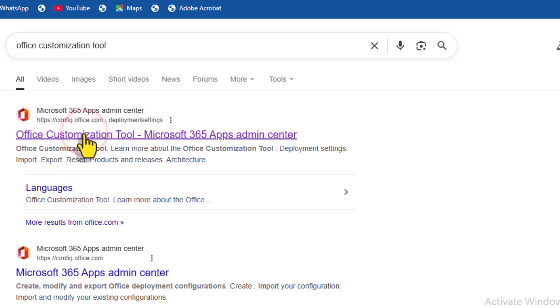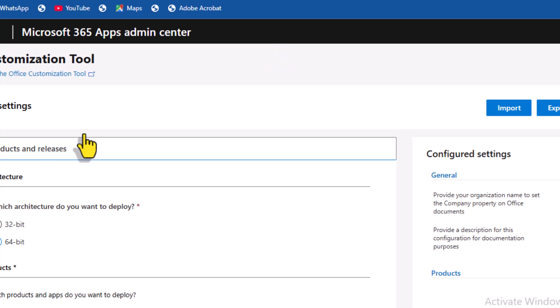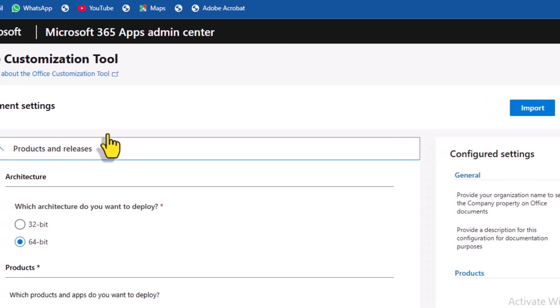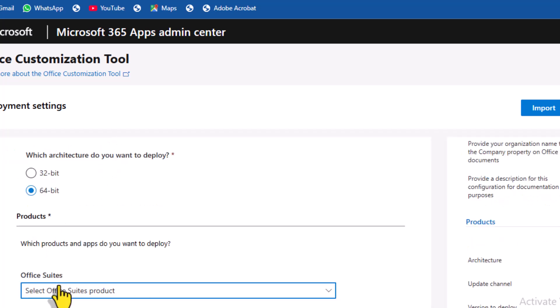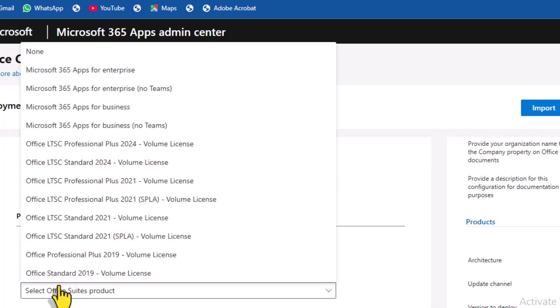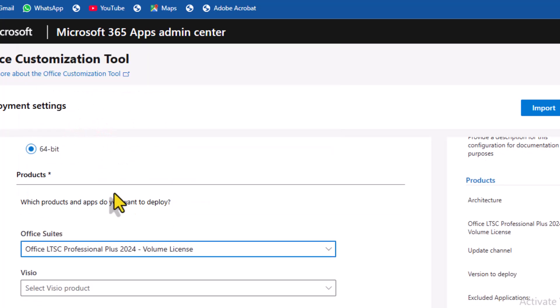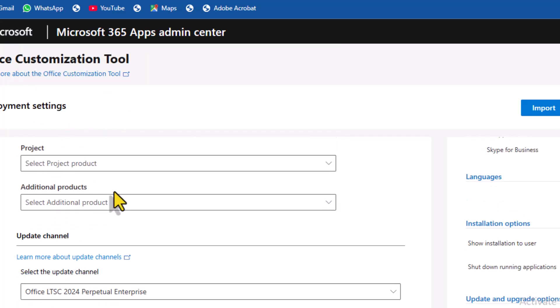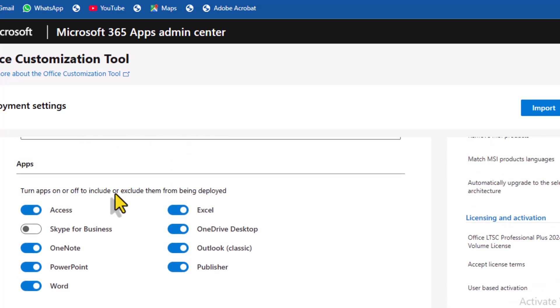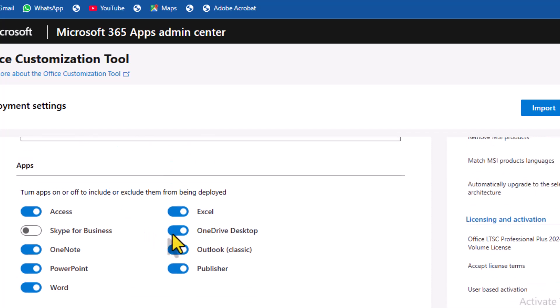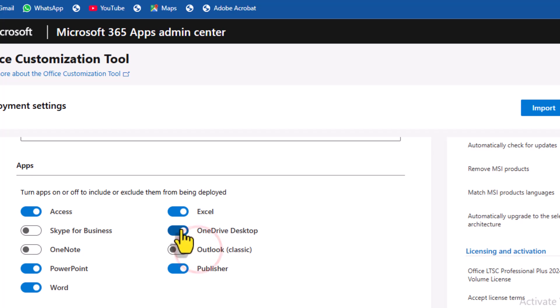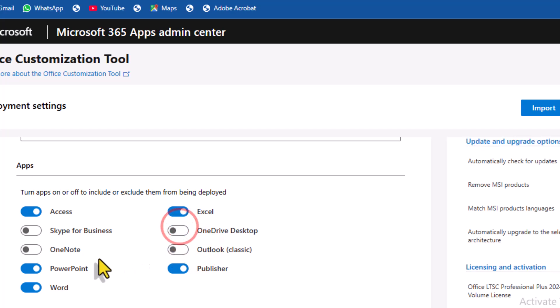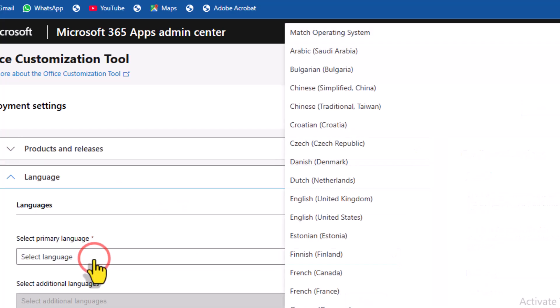Once it comes, make sure you select the exact site as shown here. Specify your system architecture by selecting either the 32-bit or 64-bit option. In the Suite section, select Office LTSC Professional Plus 2024, Volume License. Scroll down to the list of Office apps. If you don't need certain apps, like OneNote or Outlook, turn them off to save storage space and reduce installation time.